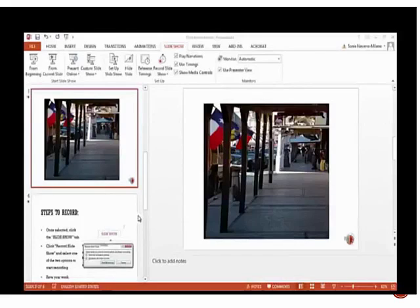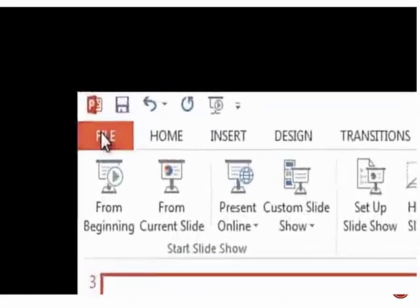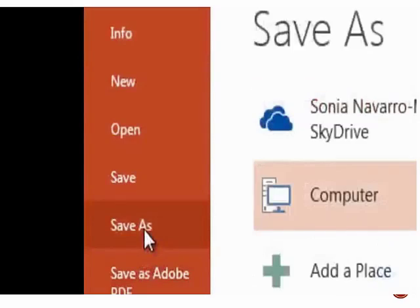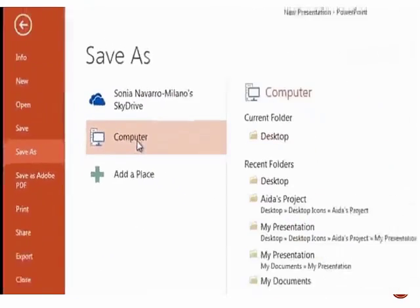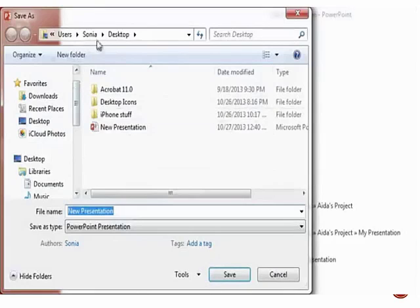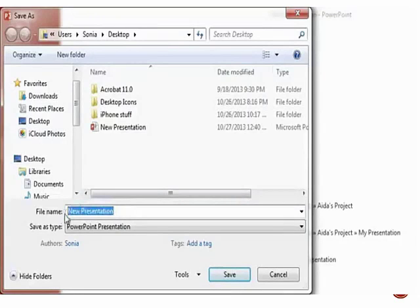I'm done with the recording, and all I have to do is save my work. So what I do is I go to File, select Save As, and then I select From Computer where I want to save it. Normally, I will save it in my desktop so I know where to find it.